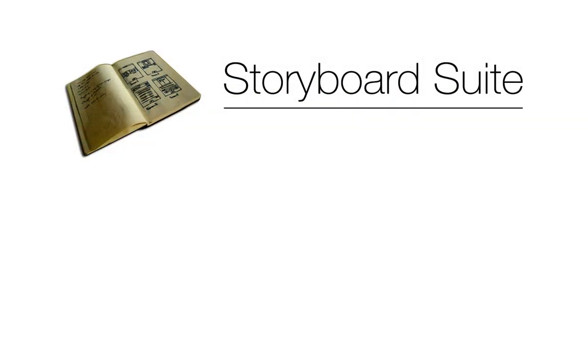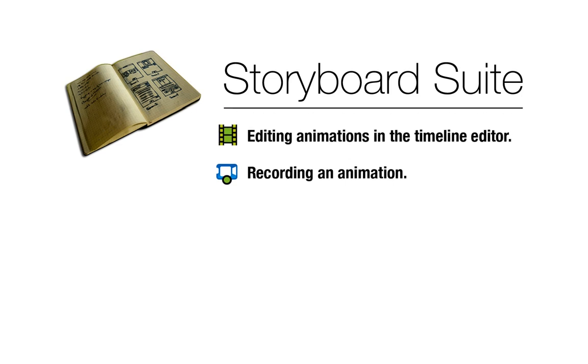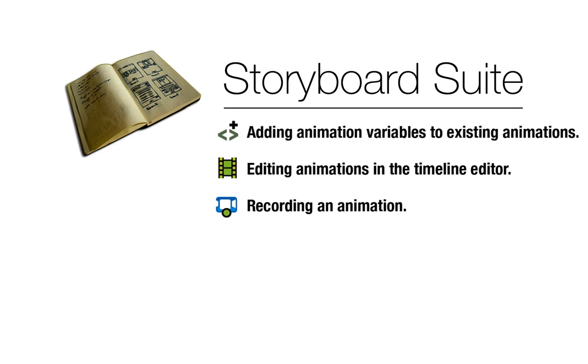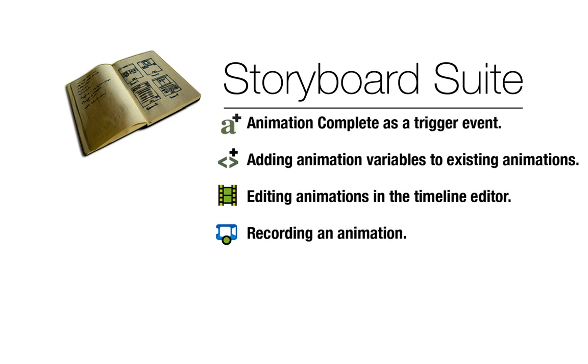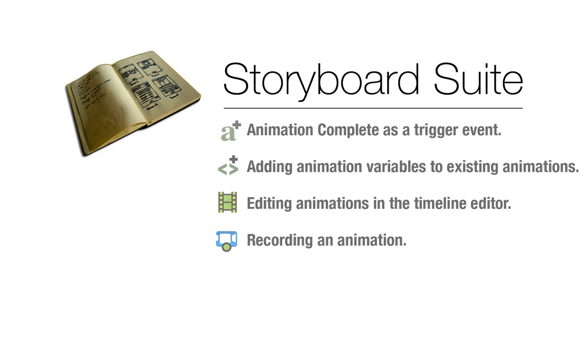Now we know how to create a new animation using the record animation feature. We can then edit and fine tune your animations using the timeline editor, add animation variables to existing animations, and use the animation complete as a trigger event in your application. Working with animations is quick and easy to do, and it can also add a lot to your project. Thanks for watching.